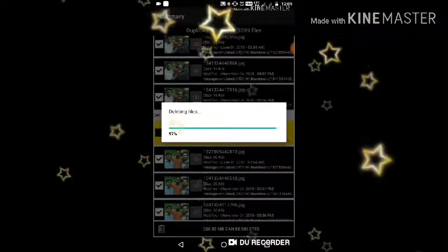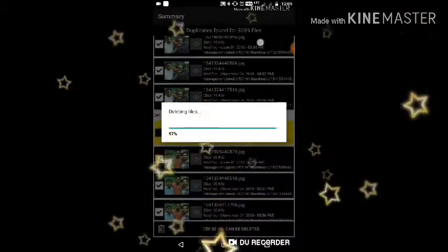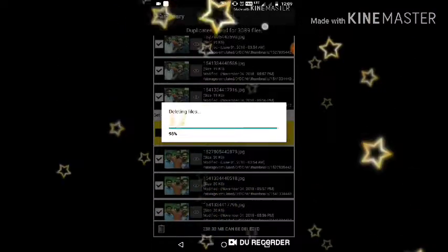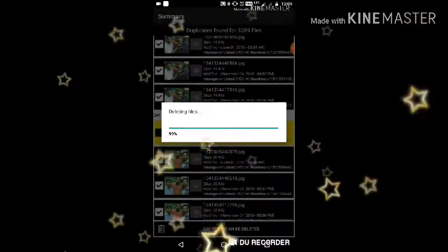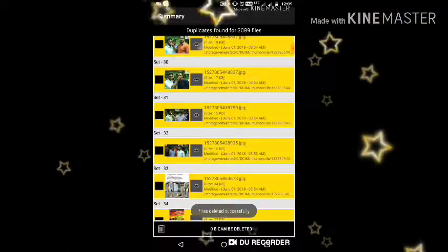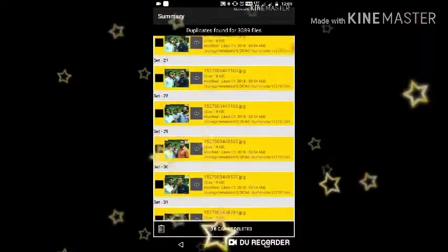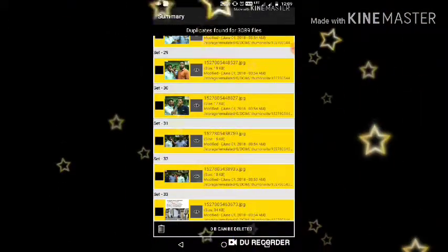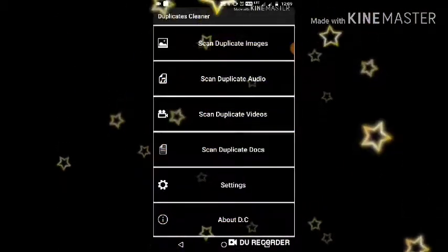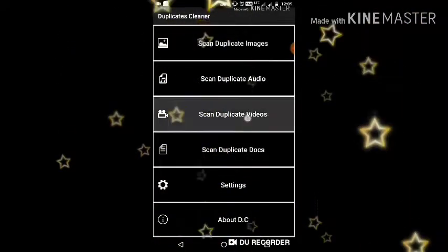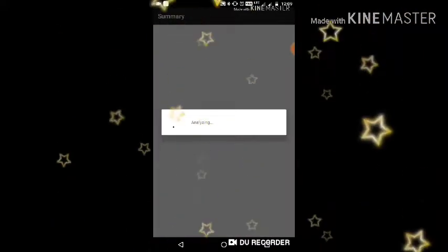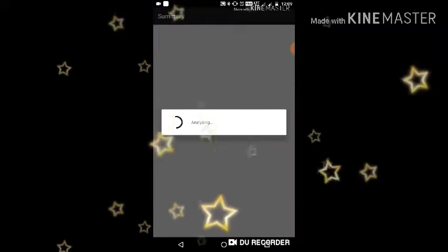I will delete it. Friends, see — there were 3,850 duplicate files deleted. You can delete the files from 3,850 files. You can use this app as well, as you can see.